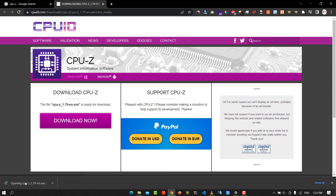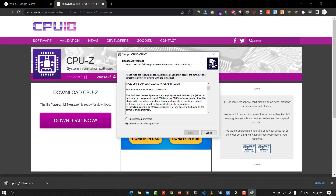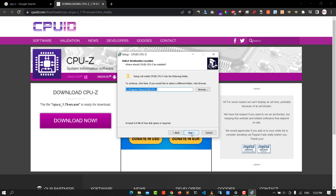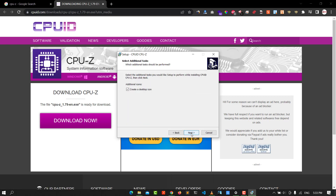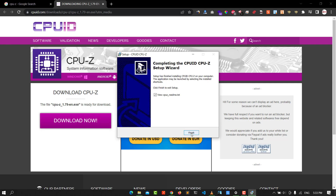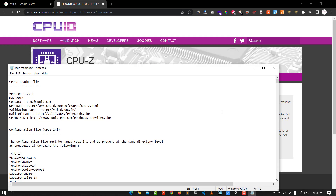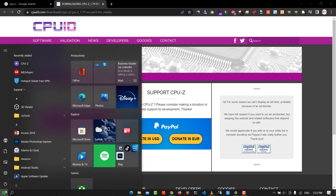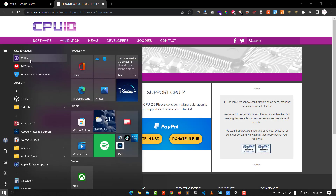Wait a second, click Yes, accept the agreements, then click Next through the wizard, and finally click Install. You can see it has successfully installed.